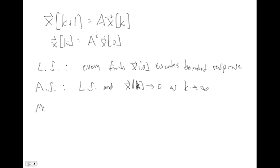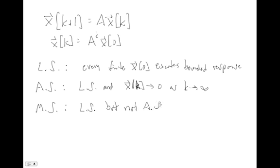And then we're going to use in this class the definition of marginal stability that most people mean when they say marginally stable, meaning we are Lyapunov stable but we're not asymptotically stable. So these are things that are basically sort of oscillating, not decaying away, but also not growing to infinity.